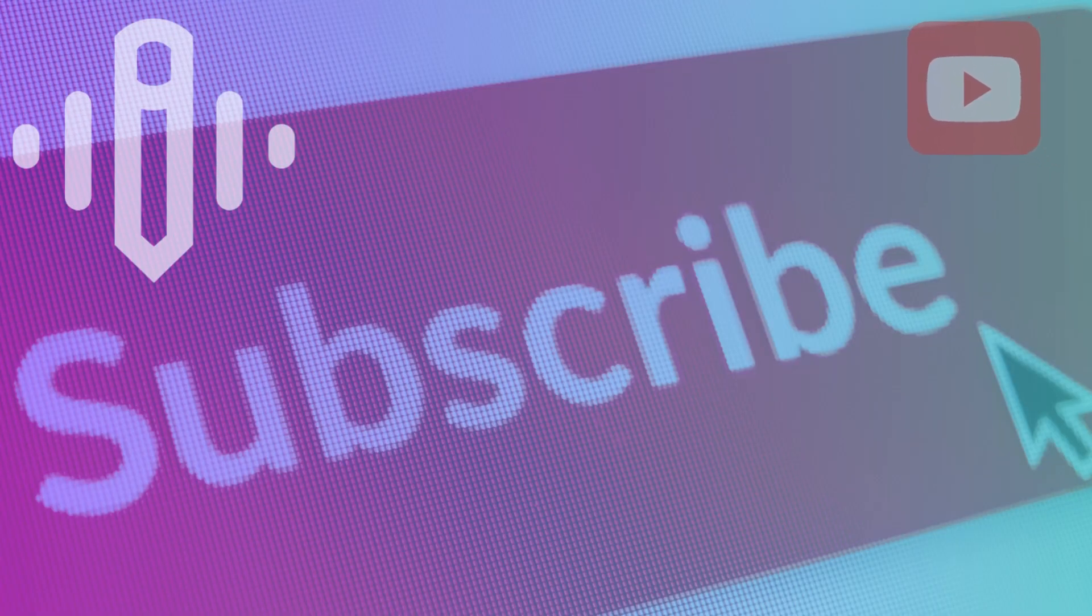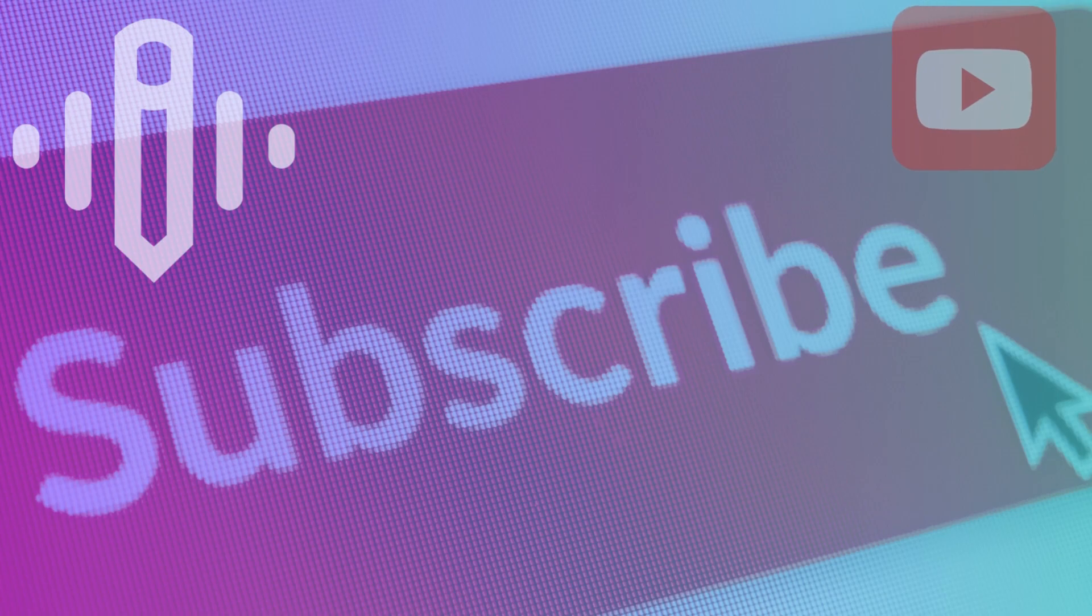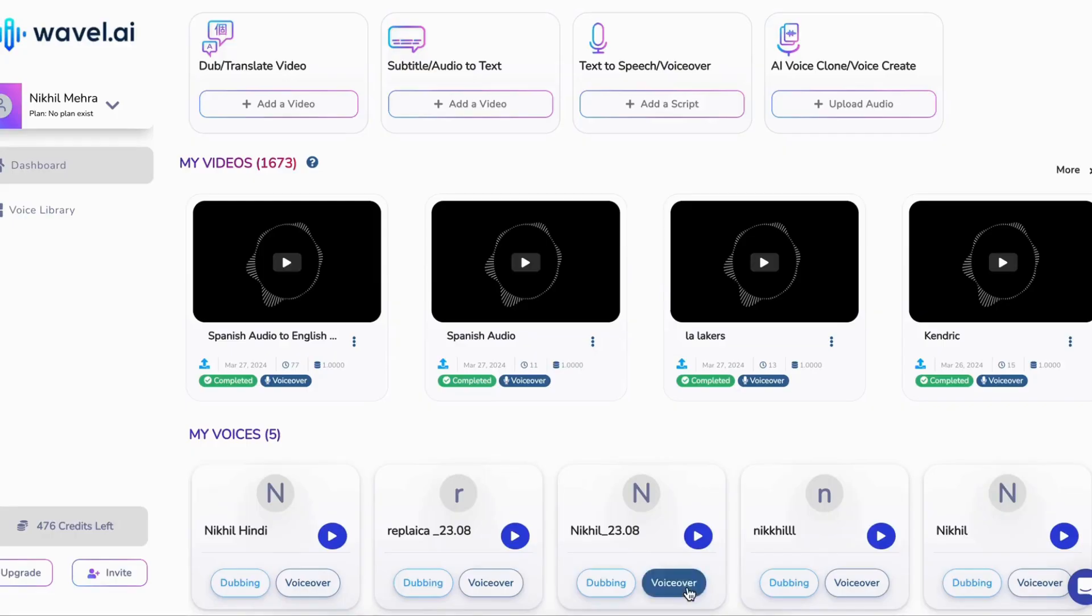But before diving into the magic of AI transcription, hit that subscribe button and turn on notifications to stay updated with our latest videos.